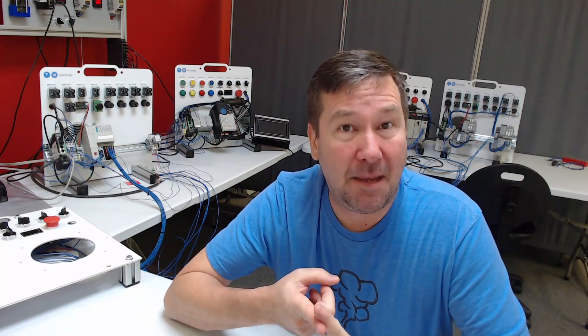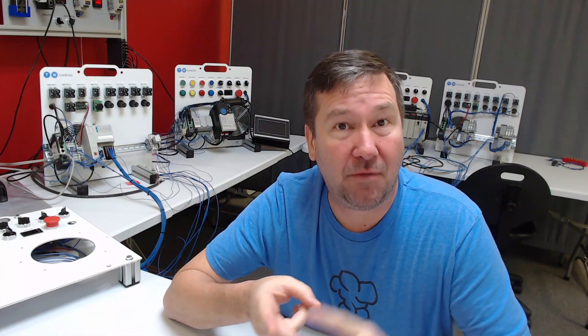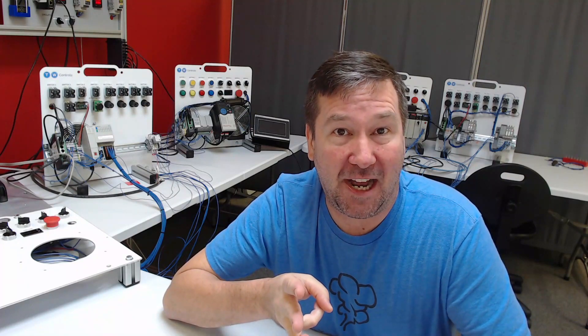This is Tim. Let's talk about the three most popular instructions that you're going to run into when working with Allen Bradley PLCs: the examine on, examine off, and output energize.